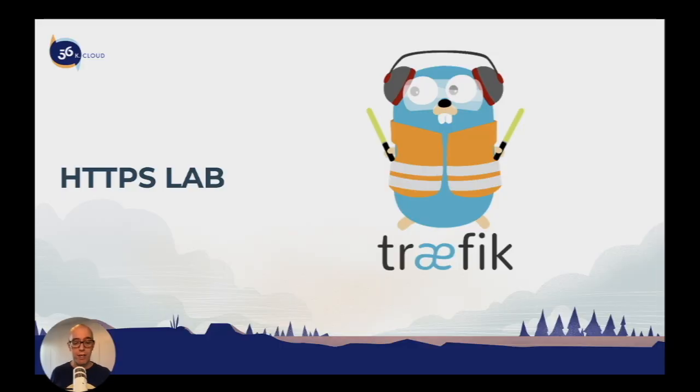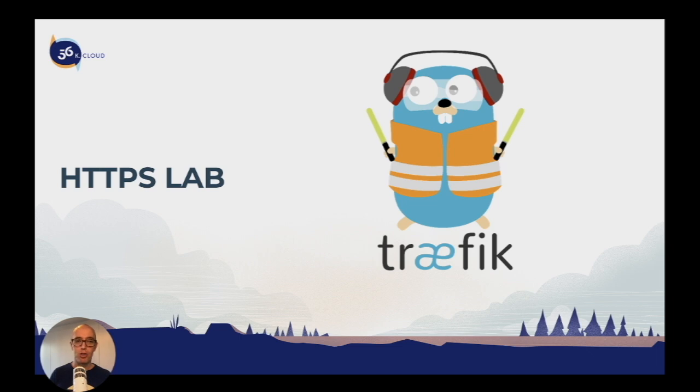We successfully enabled HTTPS on our catapp application. Join me in the next lab as we use the TLS challenge for Traefik.